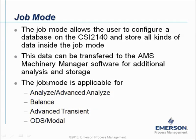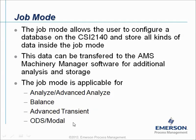The Job Mode is active in the Analyze or Advanced Analyze module, in the Balancing module, in the Advanced Transient module, or in the ODS module. And the Job Structure is always the same.